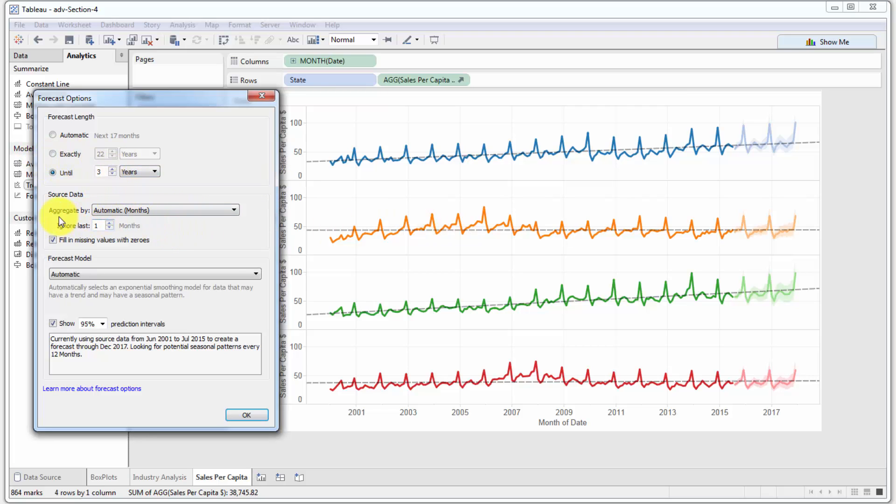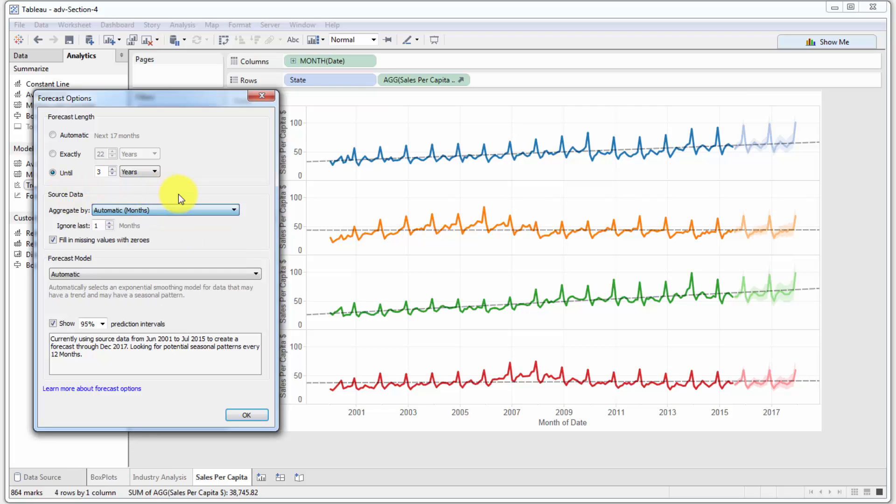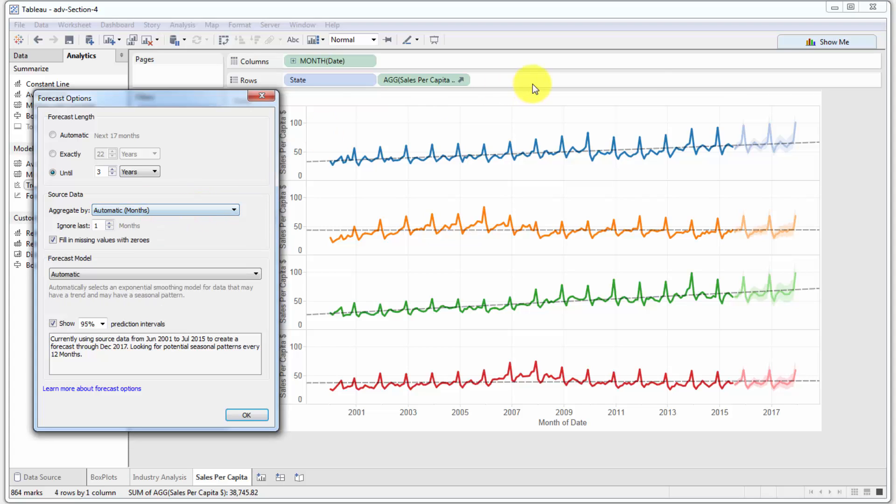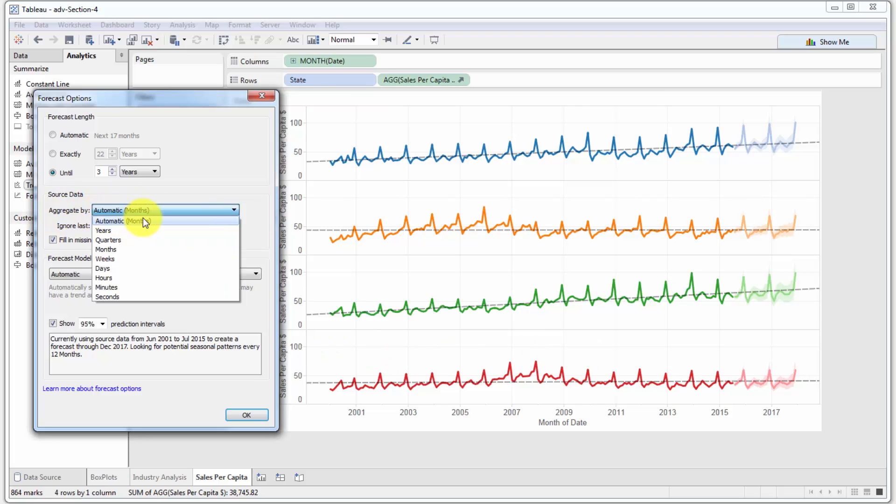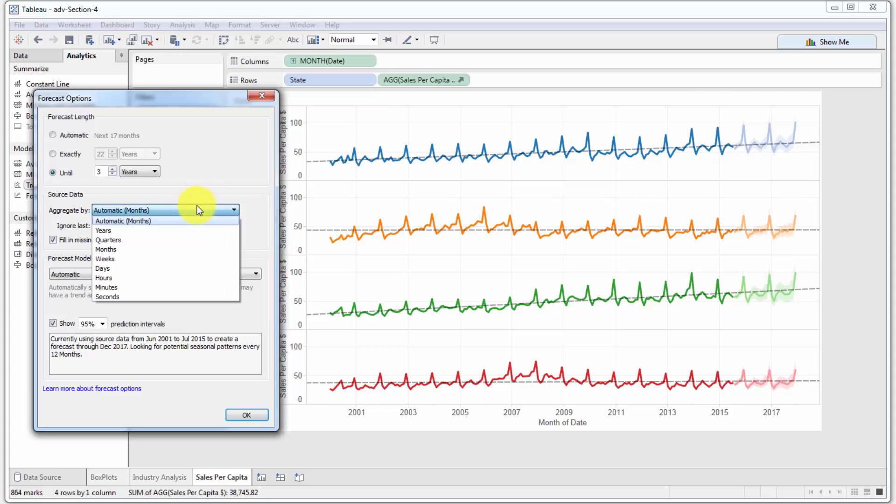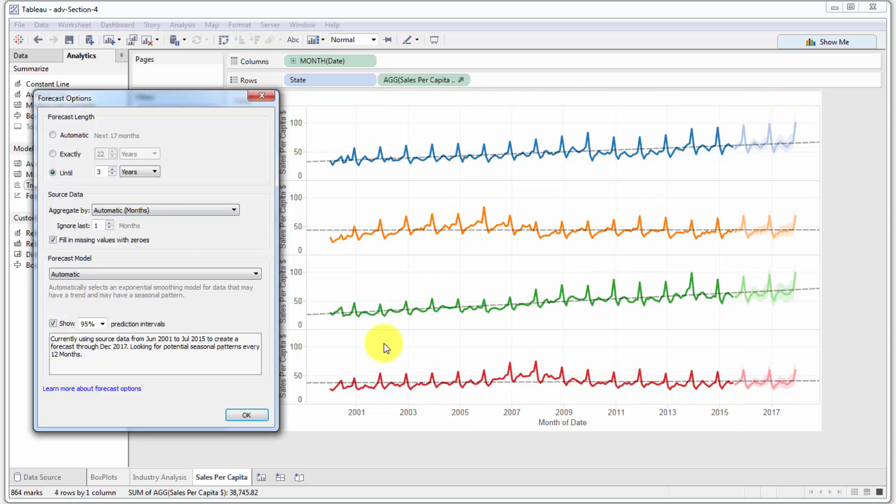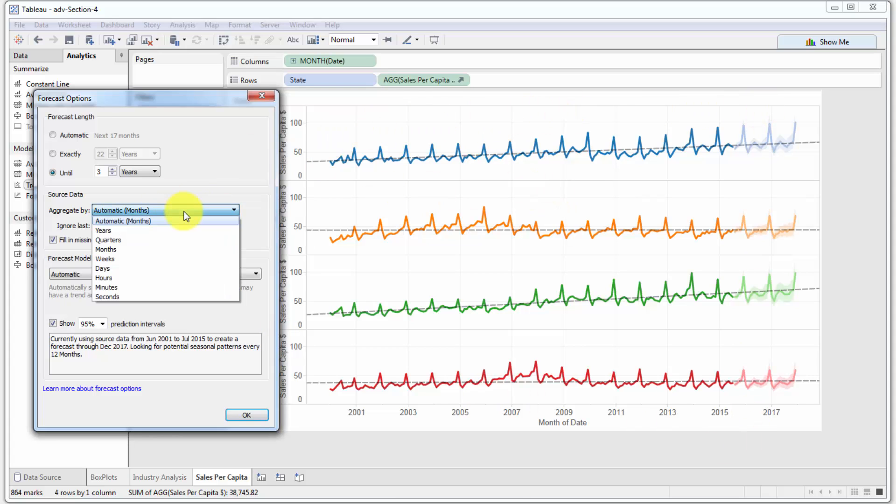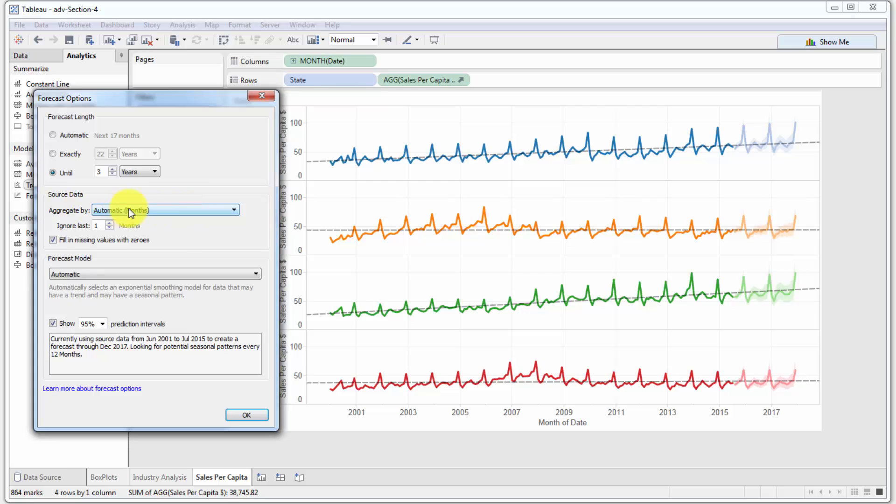You can also change this to a different measure here if you like. Aggregate by: you can use this control if you want to change the level of aggregation. In this case where our visualization is aggregated to months, obviously Tableau has picked the automatic aggregation as months as well. If in your data, for instance, you have daily data but your visualization is aggregated to the monthly level, then you can either calculate the forecast at the monthly level like your visualization is, or you can keep the visualization at the monthly level but tell Tableau to look at the daily data to create the forecast. Sometimes you might be able to achieve more accuracy by doing that, or you might be able to achieve other goals by changing aggregation. But in our case, our data is monthly and we want to keep it monthly for the forecast as well.